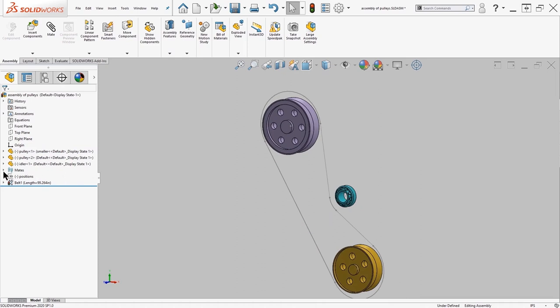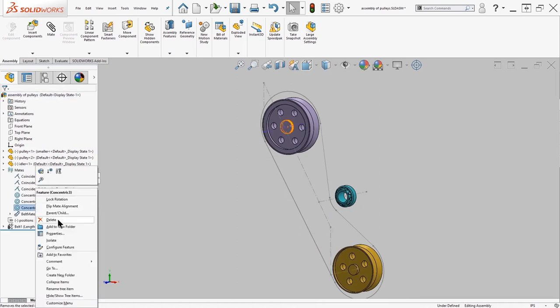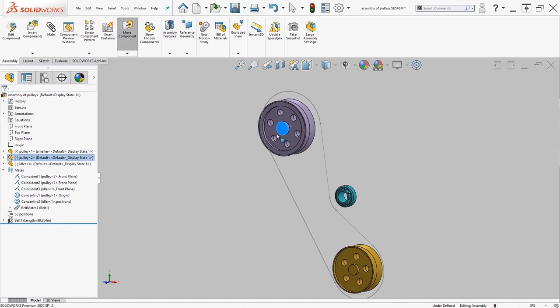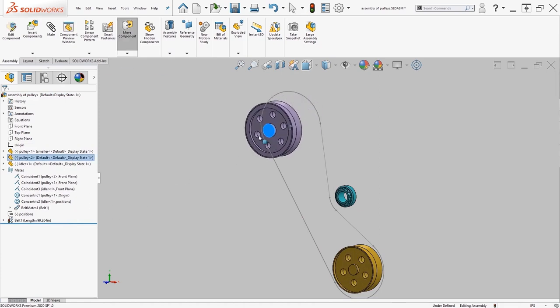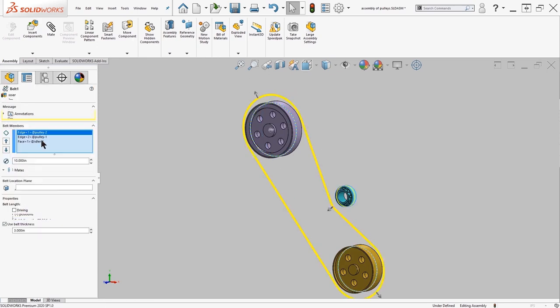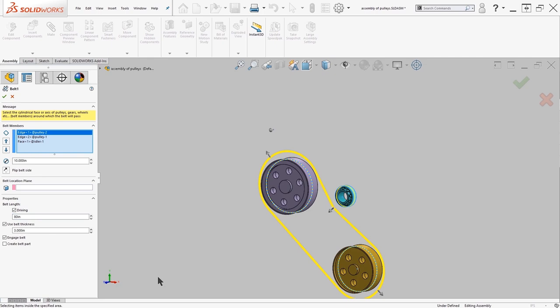If I go through and remove one of my positions so that it can freely move, I can go through the belt command and actually make the belt length be driven by a certain dimension. Let's say I want something like 80 inches. That'll bring the position to satisfy that belt length.